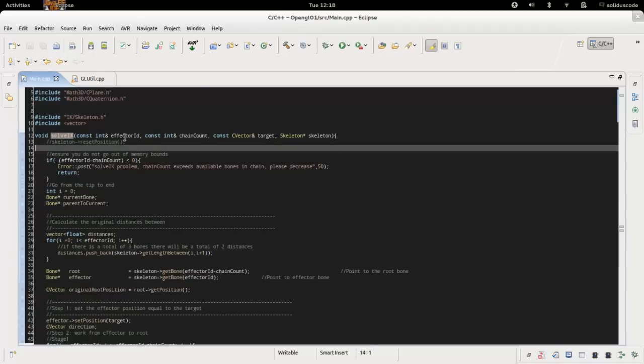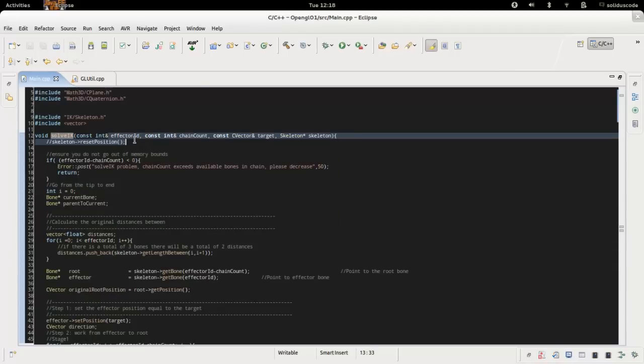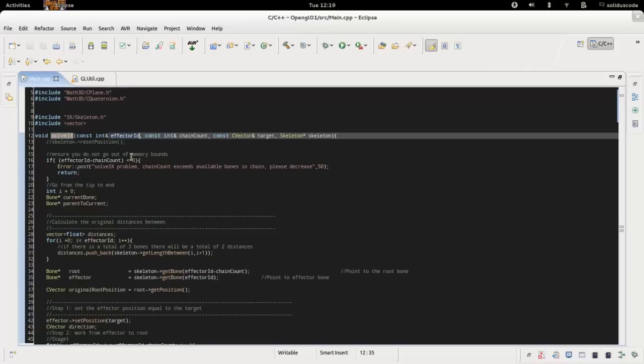It takes the pointer to the current effector ID. So if you have eight bones and you want to make the last one be the effector you would just apply the number seven because eight minus one is seven, and then the number of chains to go backwards to the root.